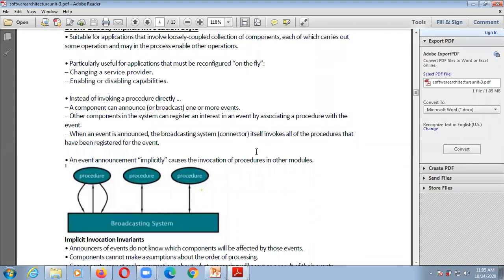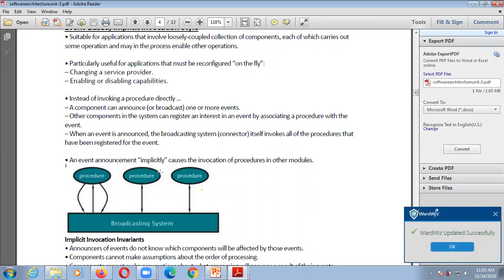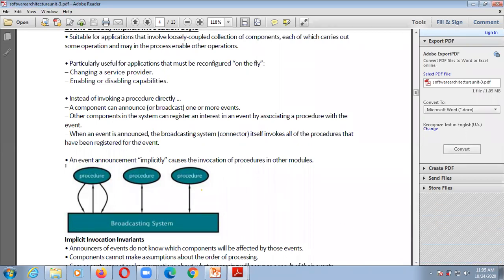Other components in the system can register an interest in an event by associating a procedure with that event. Whenever any event occurs or a component generates an event, it will call that procedure. When an event is announced, the broadcasting system — the connector — invokes all the procedures that have been registered for that particular event. If that event is registered with any procedure, the broadcasting system will call or invoke those procedures regarding that event.